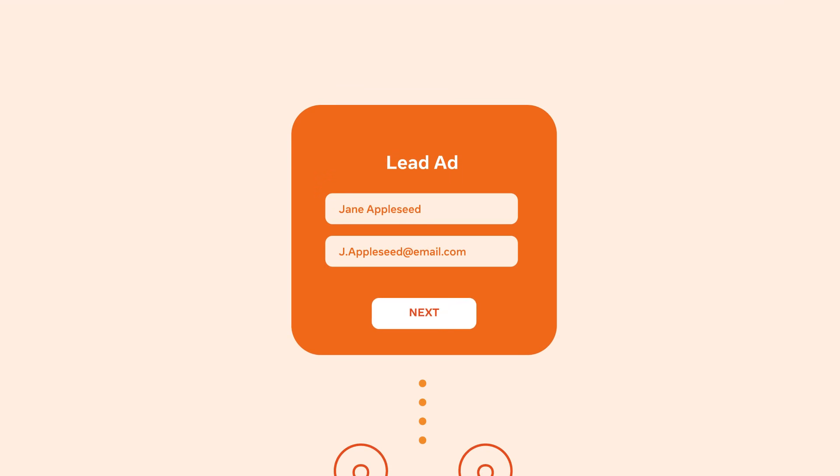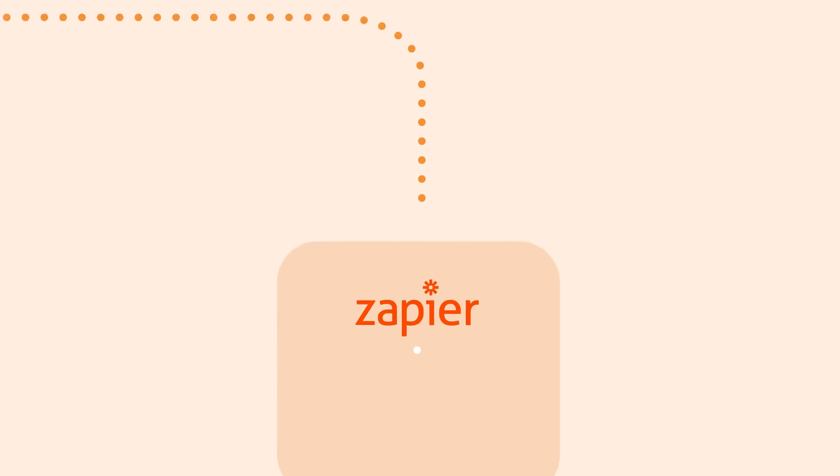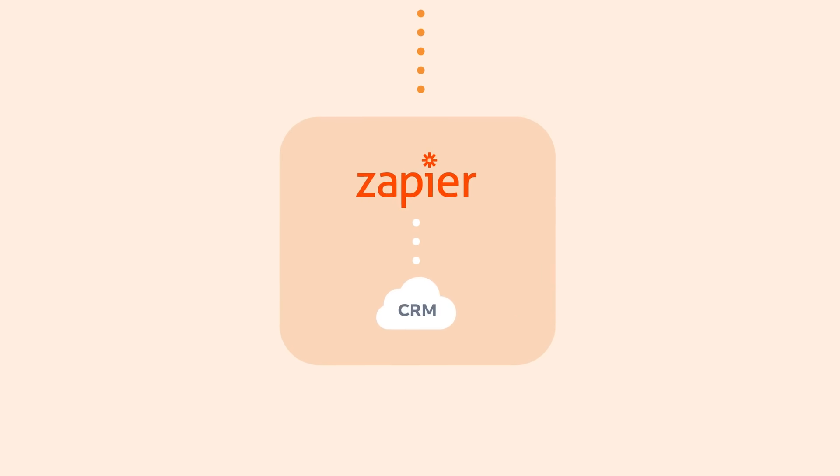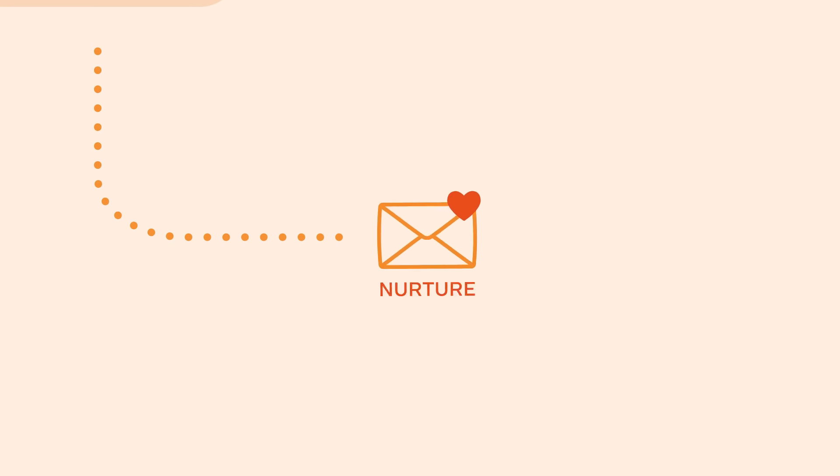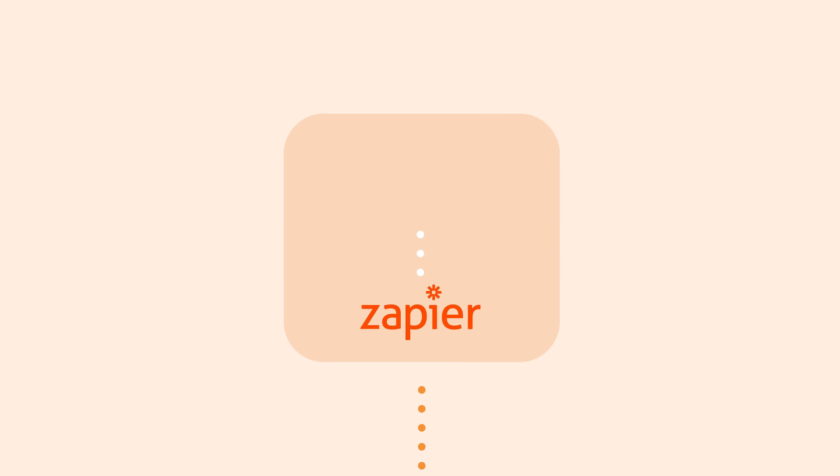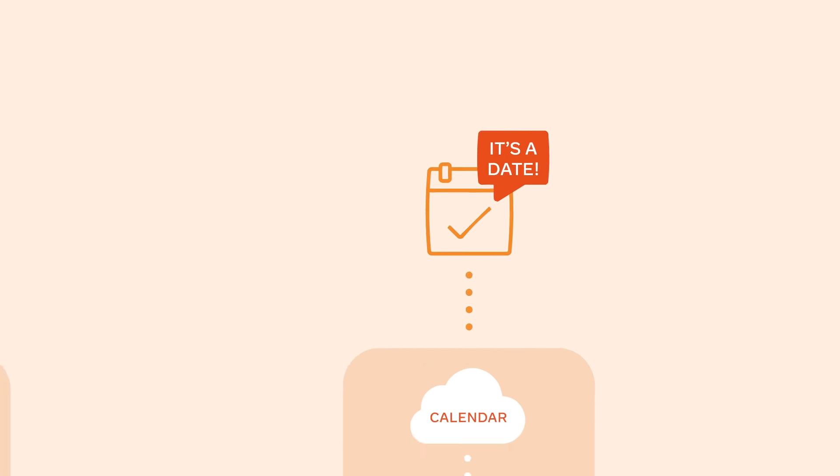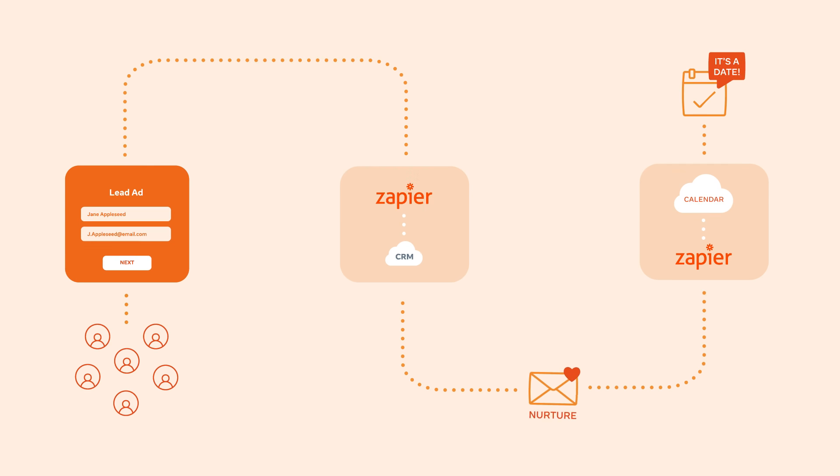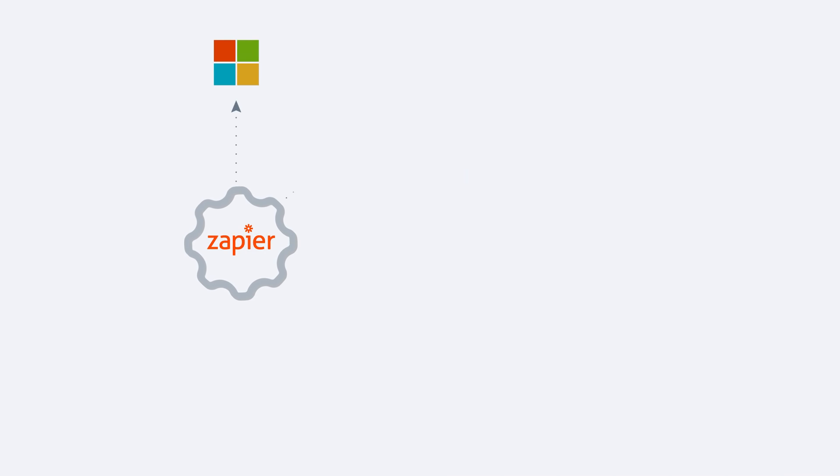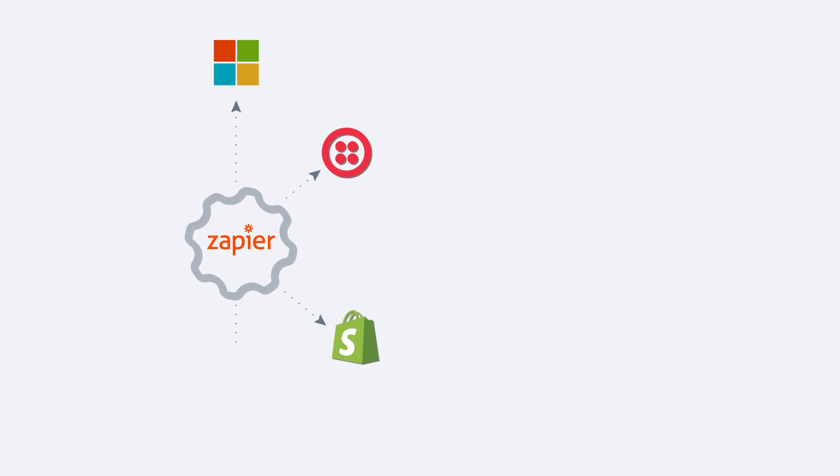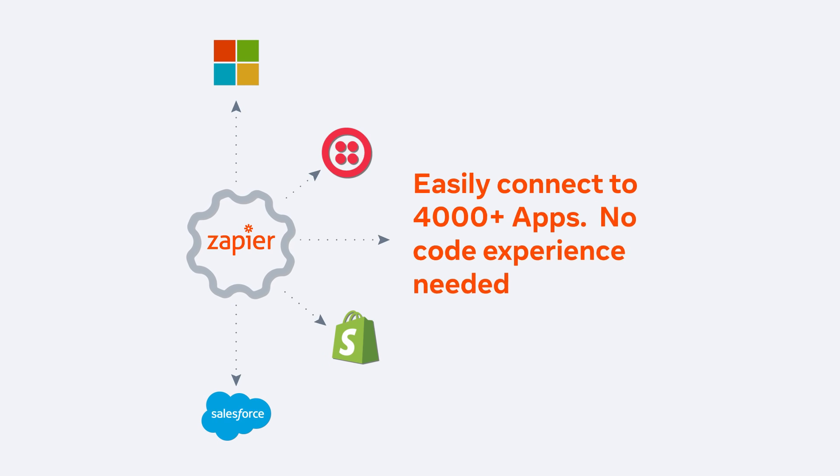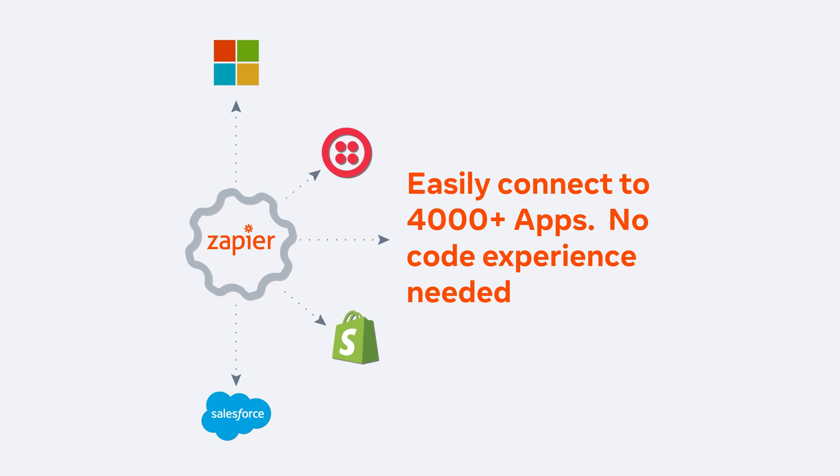Once you've generated leads, you can easily integrate your CRM to optimize your strategy and nurture customers. That's where a partner like Zapier can help integrate lead ads with your existing tools. Use Zapier to do more with Facebook lead ads. Zapier connects lead ads with thousands of apps that businesses rely on.